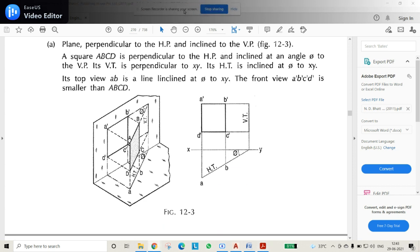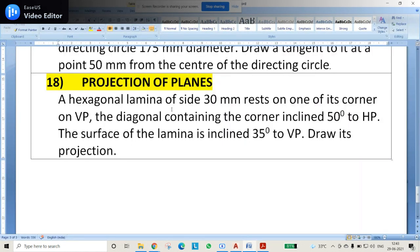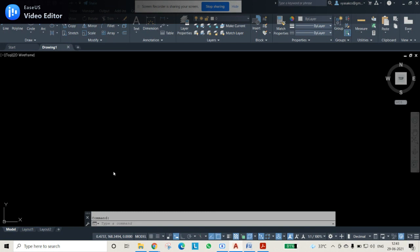Coming back to the problem: the question is a hexagonal lamina of 30 mm that rests on one of its corners in the vertical plane. So first, we draw the hexagonal lamina of 30 mm in the vertical plane. Let us go to the AutoCAD script and use the first setup screen.